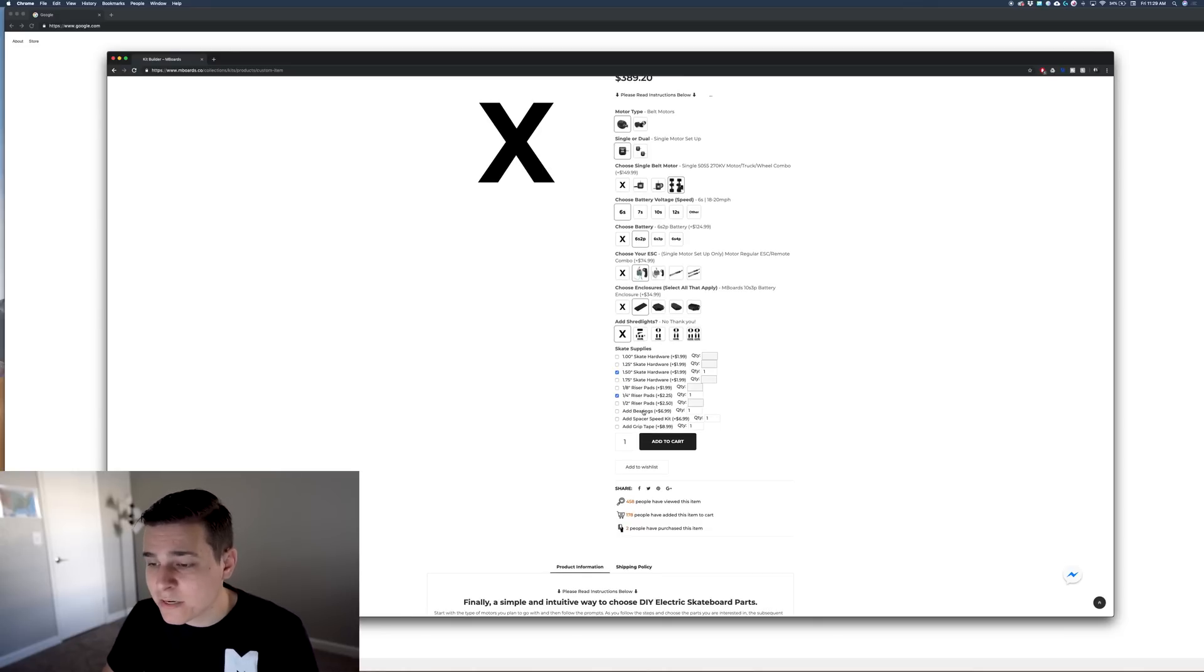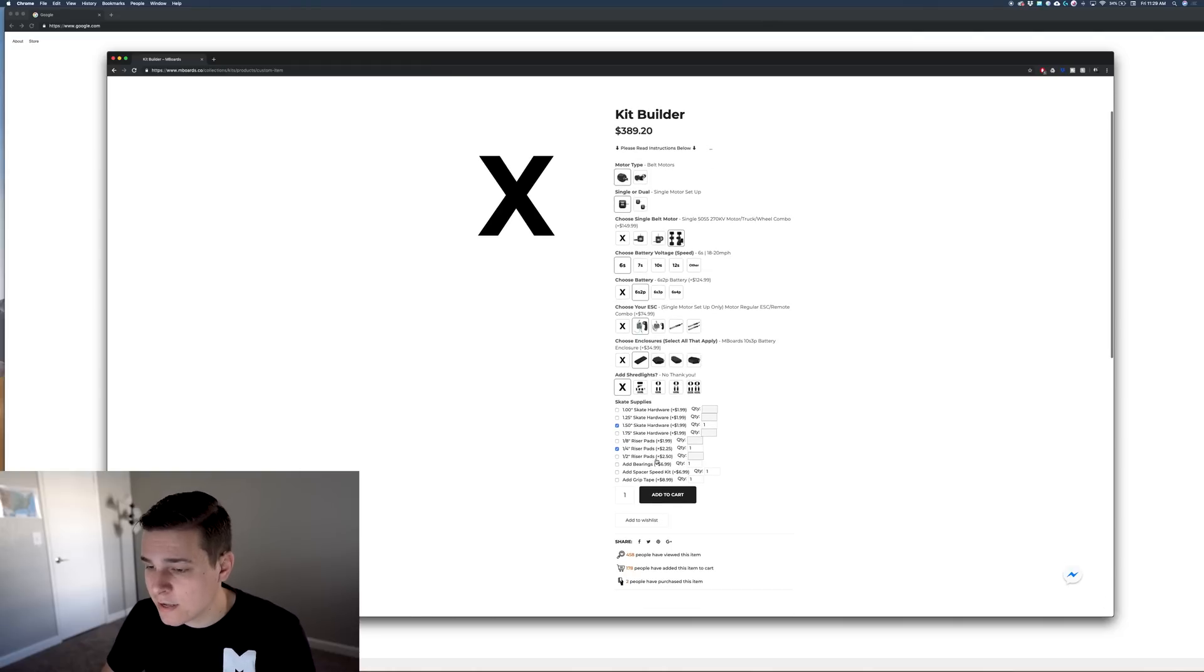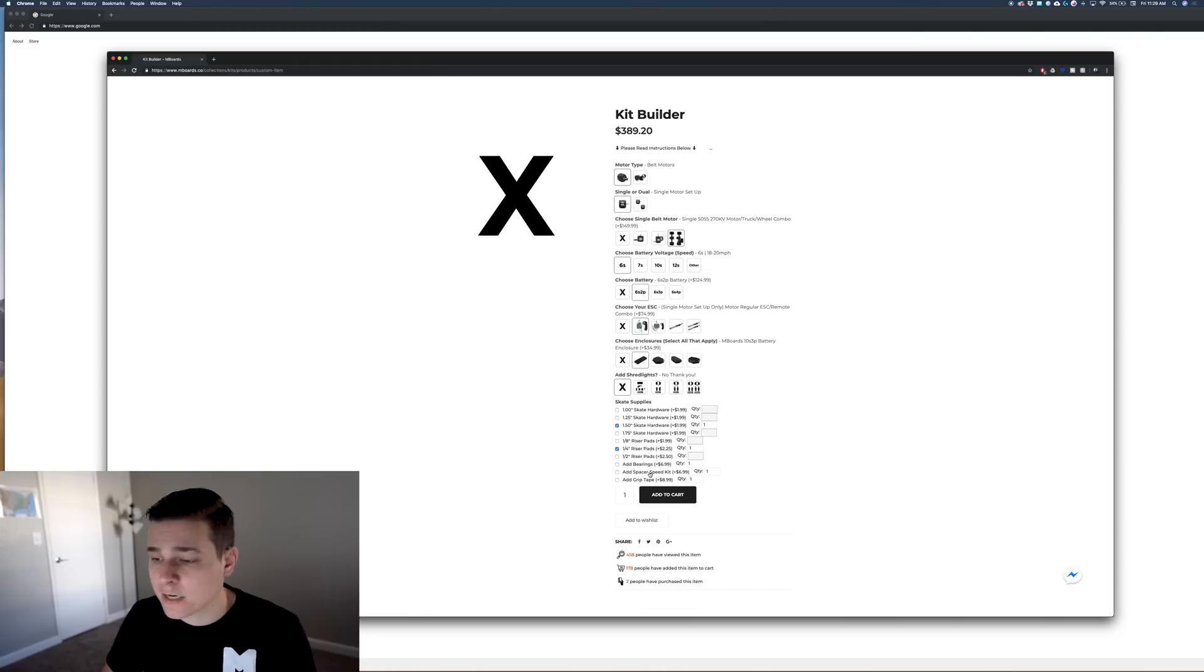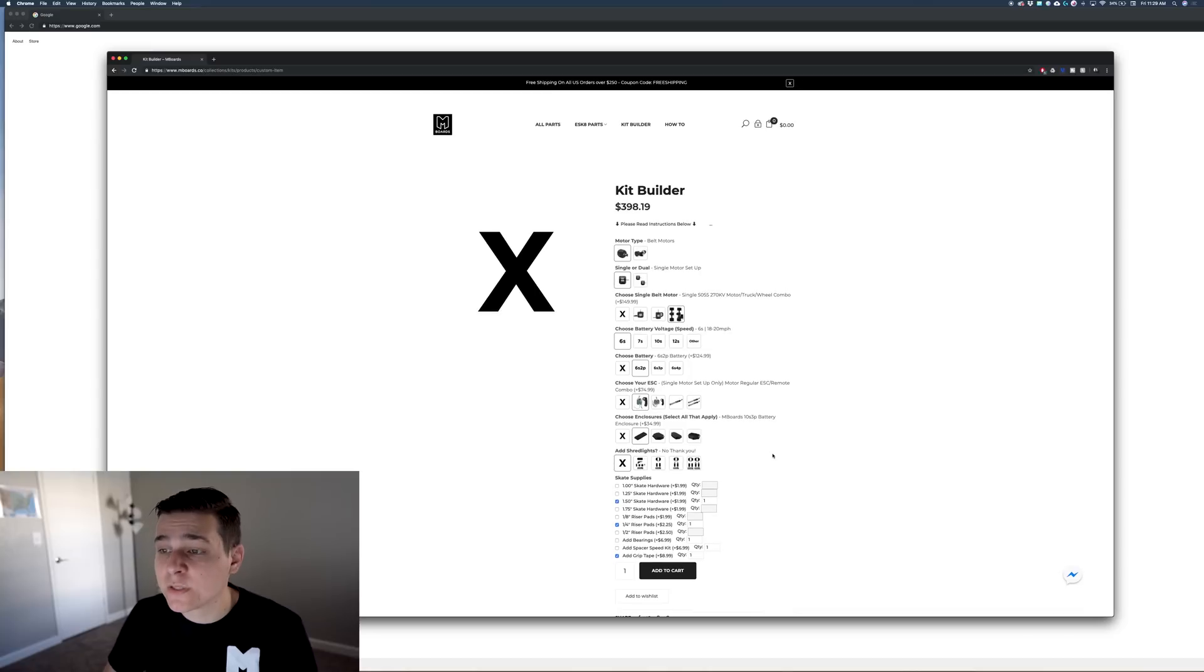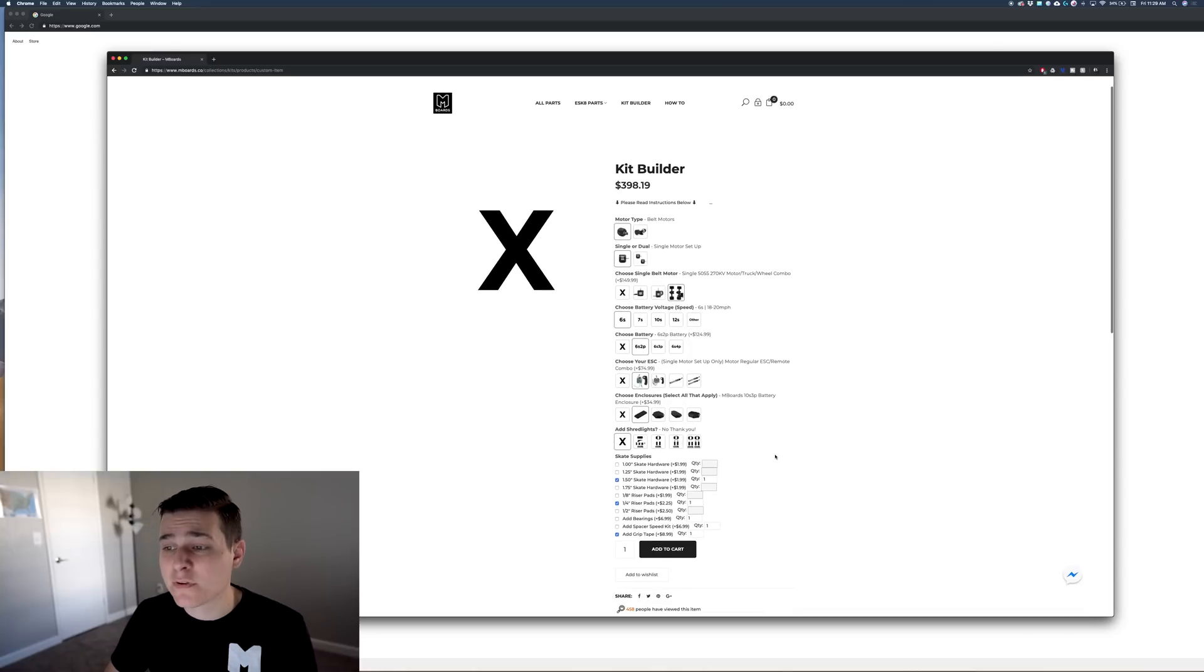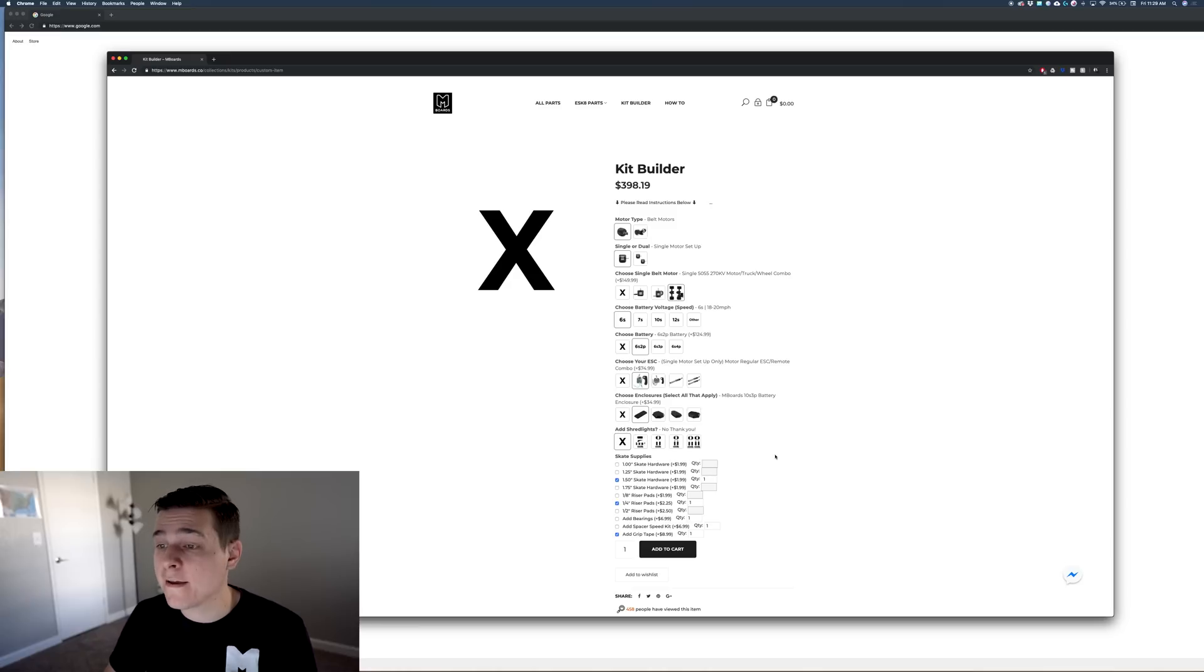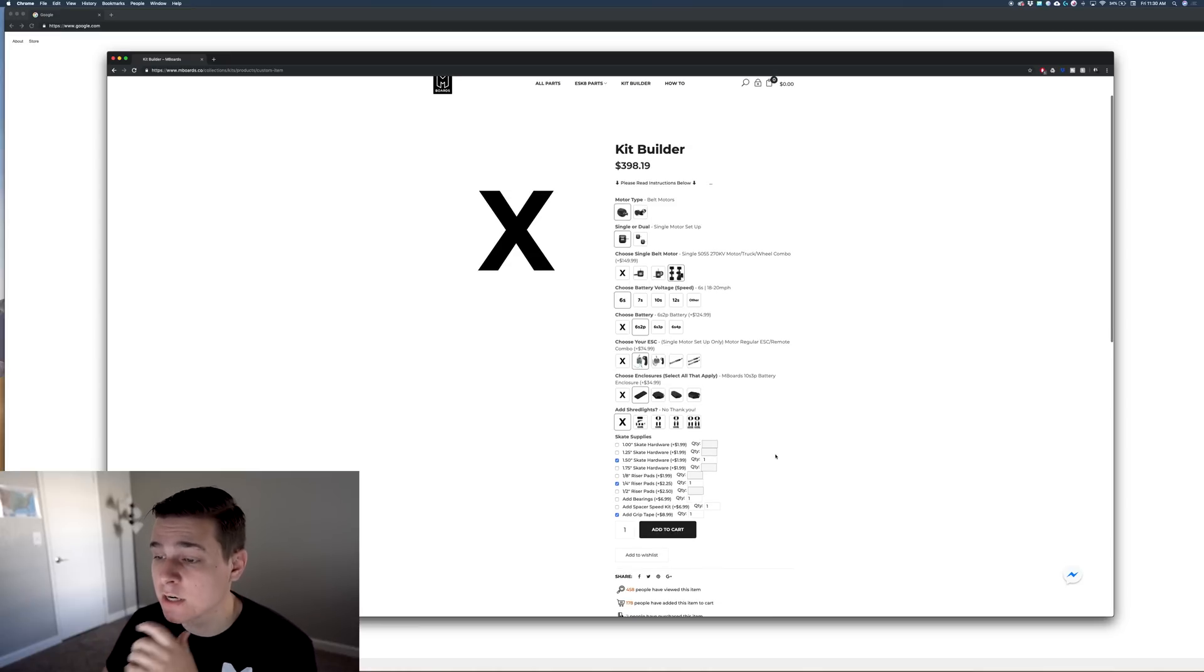I'm going to go with a couple pieces of hardware because we want to make sure we have a complete setup, but I don't need bearings or a spacer kit because that kit already comes with those. Maybe I'll grab some grip tape and we're totally set. That's $398. We're below $400 and with the free shipping coupon literally less than $400 shipped to your door. This is one of the cheapest options for sure.